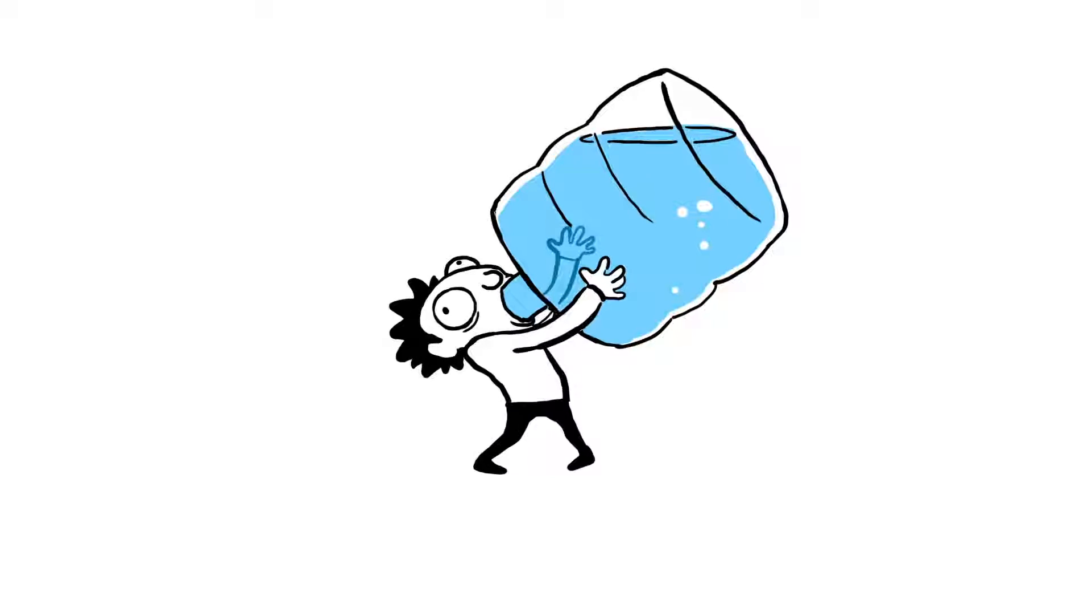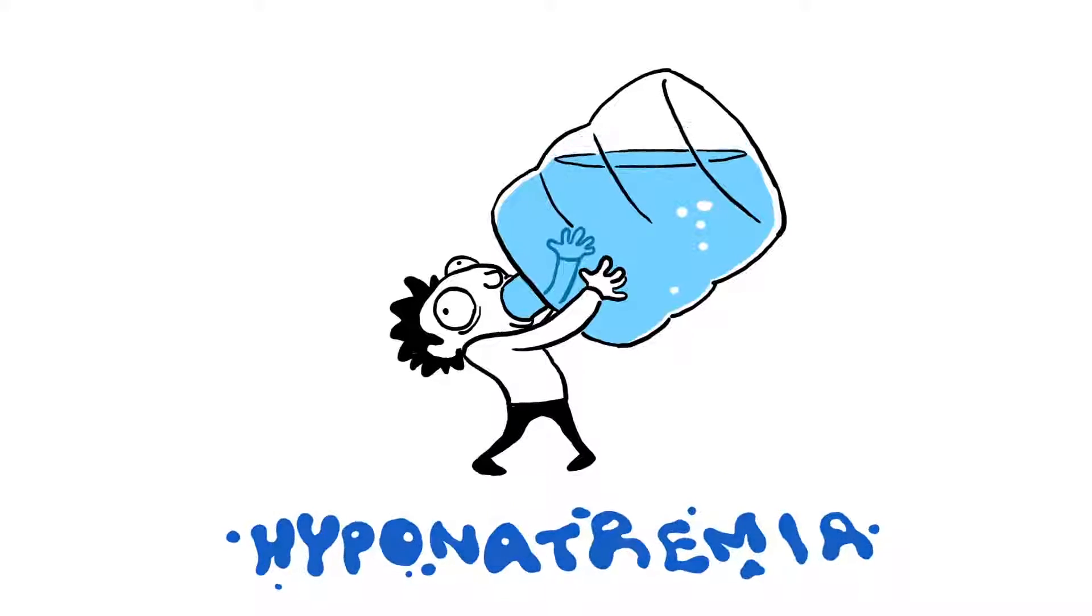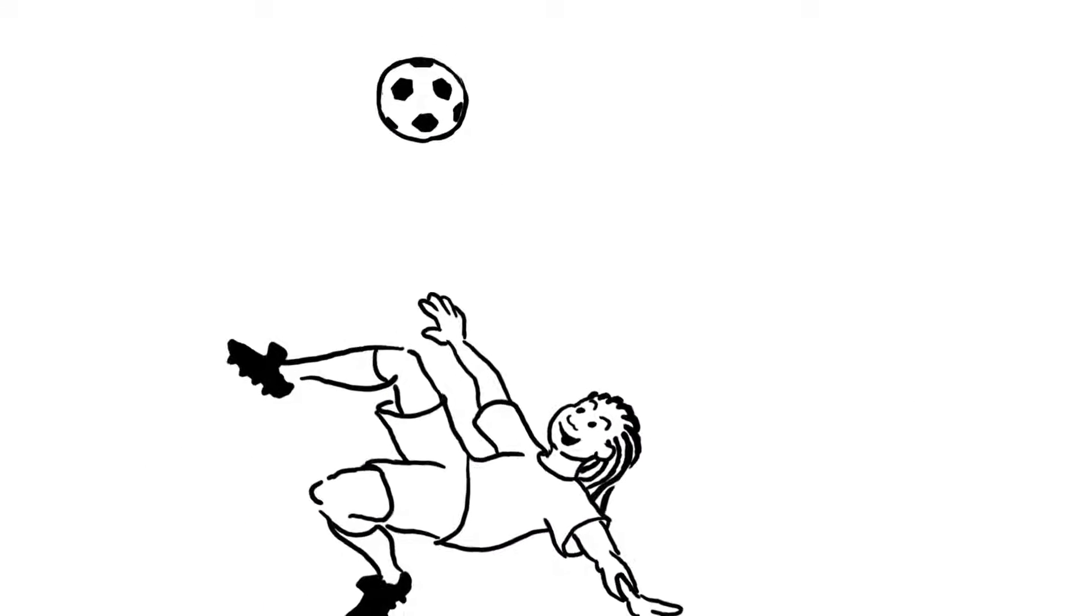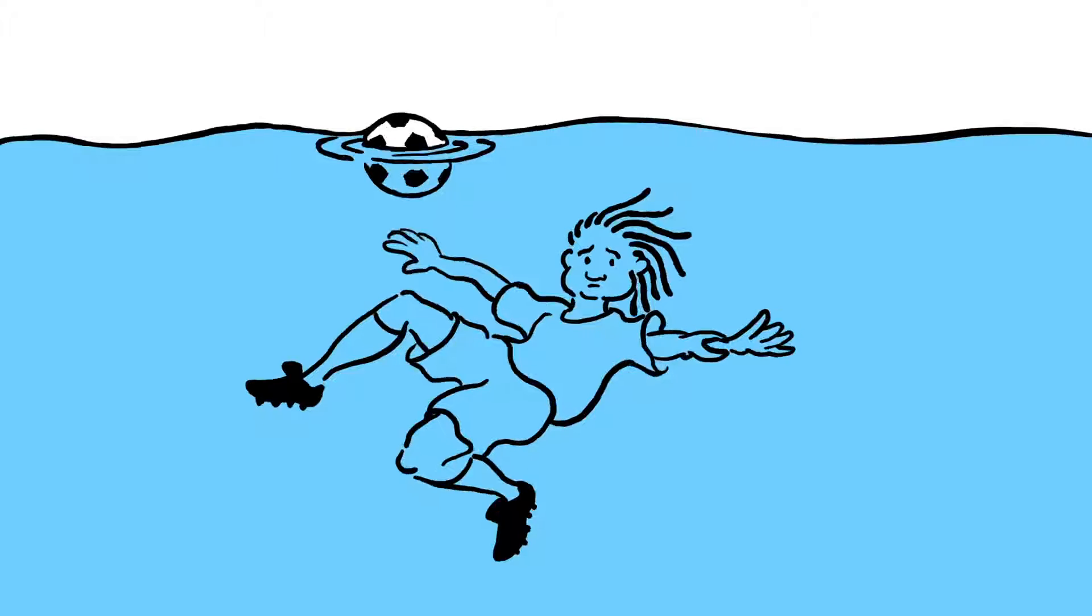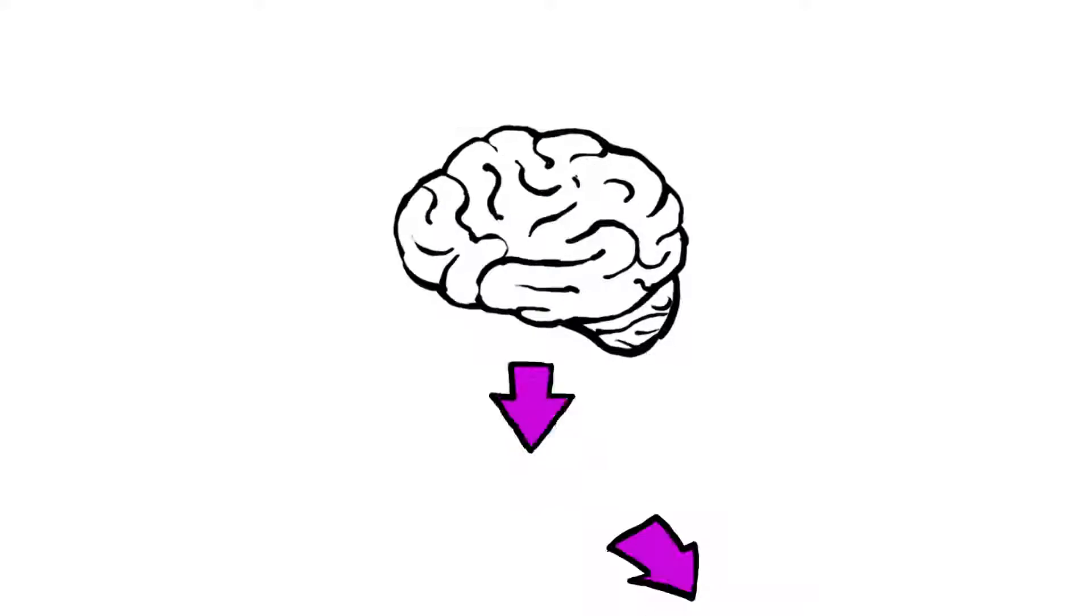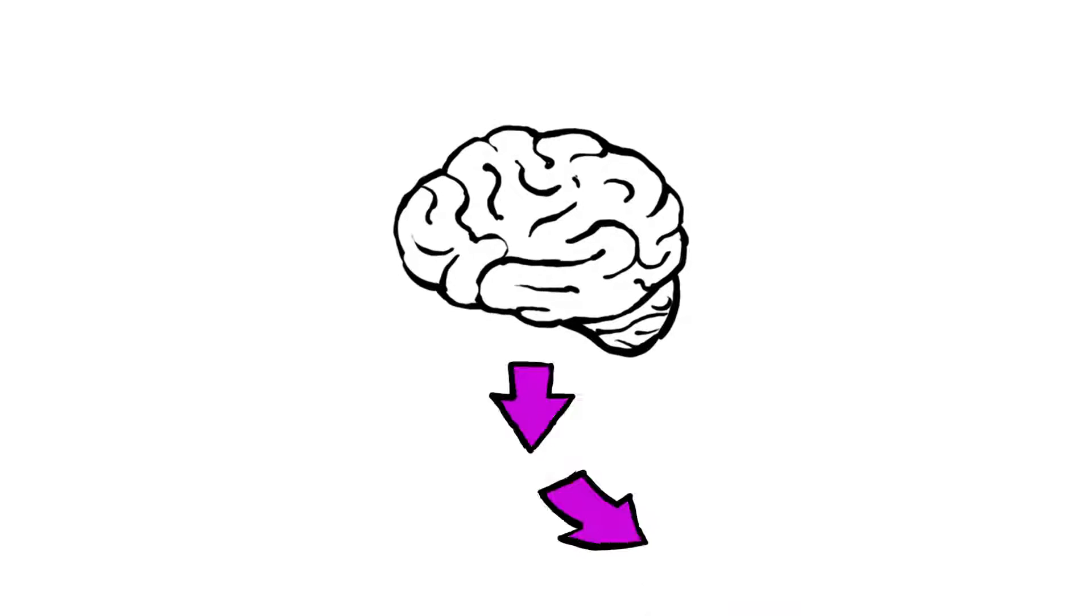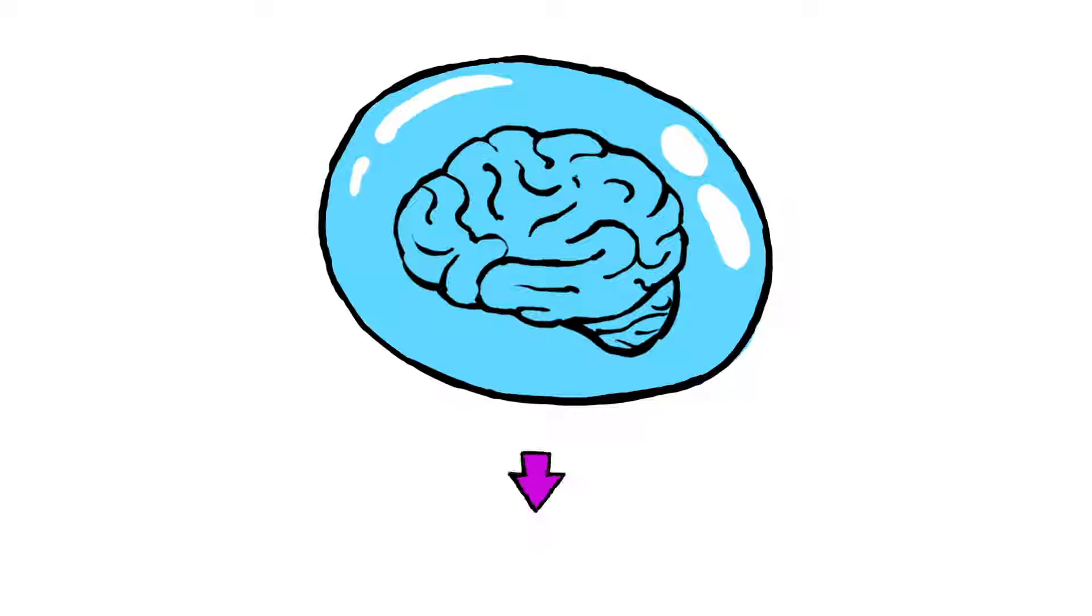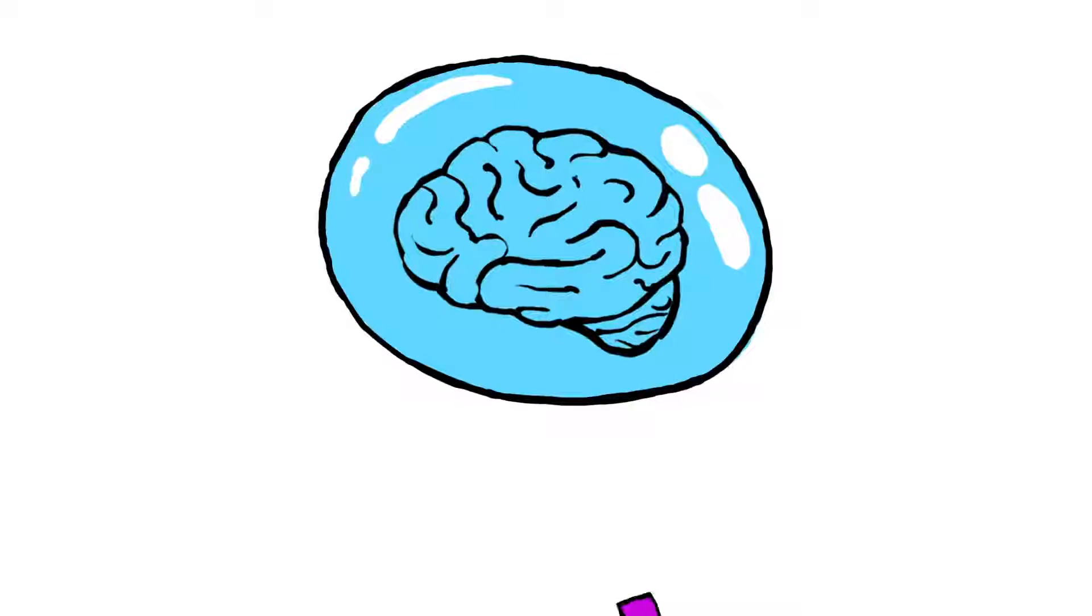Overhydration, or hyponatremia, is usually caused by overconsumption of water in a short amount of time. Athletes are often the victims of overhydration because of complications in regulating water levels in extreme physical conditions. Whereas the dehydrated brain amps up the production of antidiuretic hormone, the overhydrated brain slows or even stops releasing it into the blood.